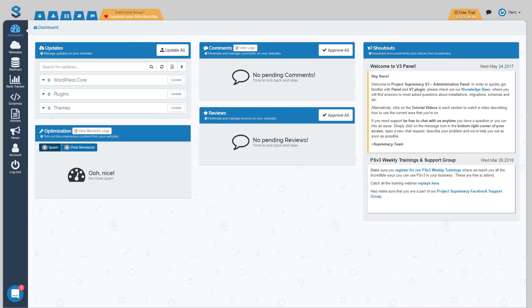Hey everybody, this is Herc Magnus and welcome inside your Project Supremacy Dashboard. Once you are logged in with your free trial, this is basically what you should see.